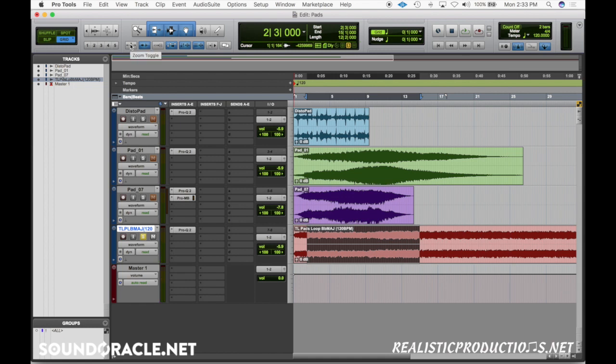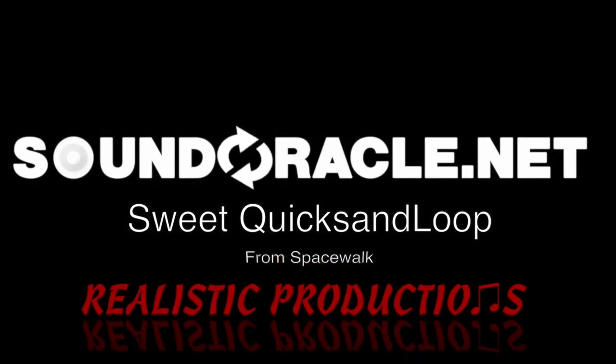So those are some frequencies to consider when boosting and cutting pads — hopefully this helped out. If you're getting a lot out of this but want to see more, please feel free to comment below and let us know what kind of tutorials you want to see in the future. You can find me everywhere on social media at Realistic Productions, and at realisticproductions.net. If you're looking for the best 808s, kicks, snares, loops, and samples, go to soundoracle.net.